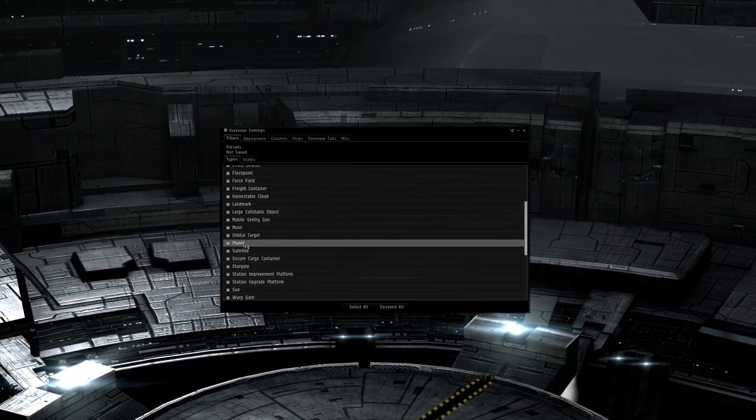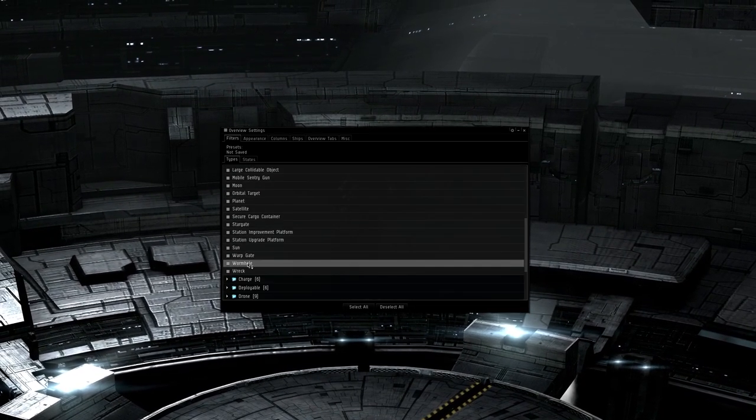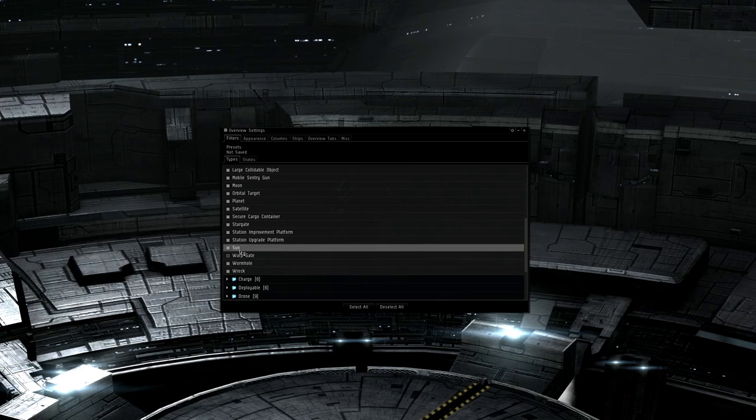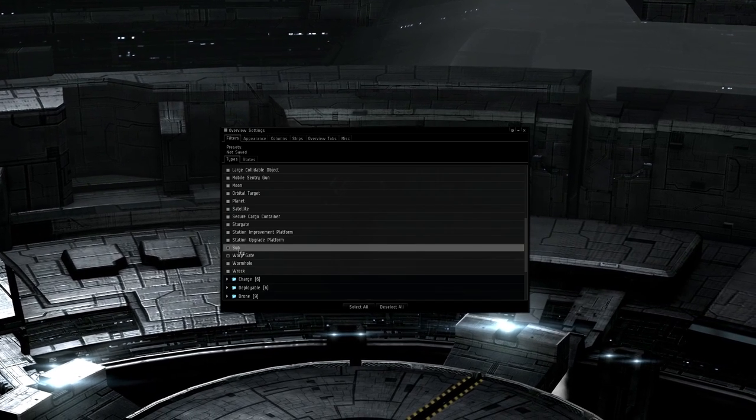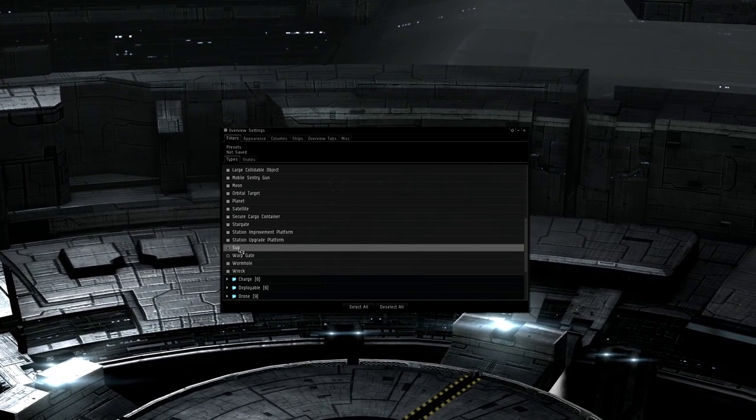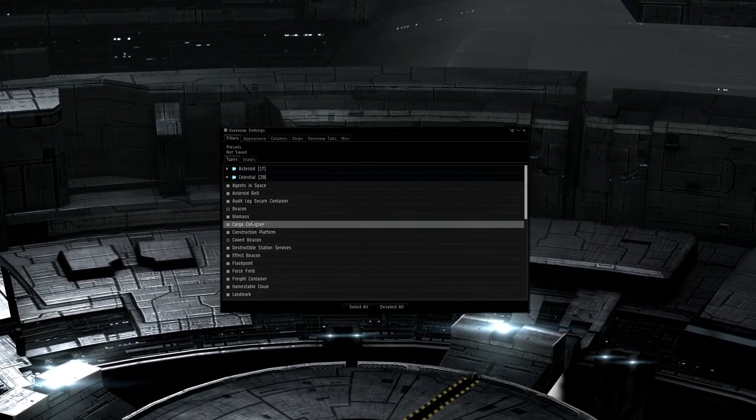Open up celestial and select beacons so you can see plexes and missions, covert beacons, warp gates, and the sun.